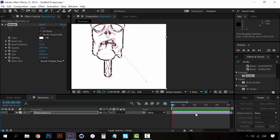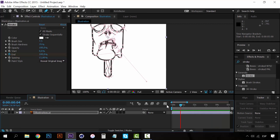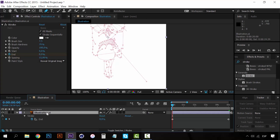The animation will last five seconds, so zoom in on the timeline and go to the five-second mark. Select the End section and create a keyframe by clicking the stopwatch — you can see it turns blue. Make sure it's at 100%. Now go to the first frame and change 100% to 0%. Now we should have two keyframes, which you can see by pressing the U key on the keyboard.